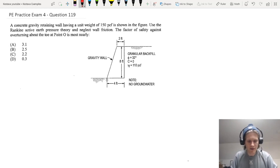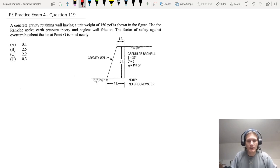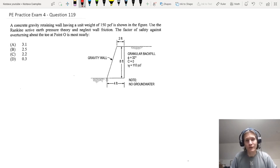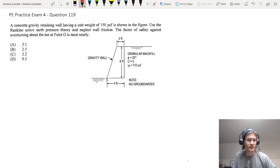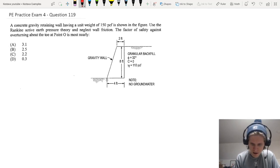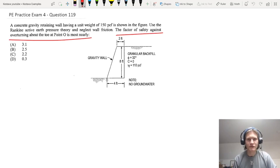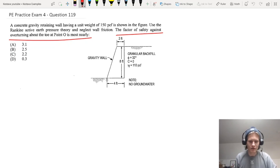So what we have: a concrete gravity retaining wall having a unit weight of 150 pounds per cubic foot, shown in the figure below. Use the Rankine active earth pressure theory and neglect wall friction. The factor of safety against overturning about the toe at point O is most nearly what? Right off the start, like we always do, make sure you identify your question — what are you actually solving for? Don't just start solving things you know how to solve. That's the question; that's what we need to answer.